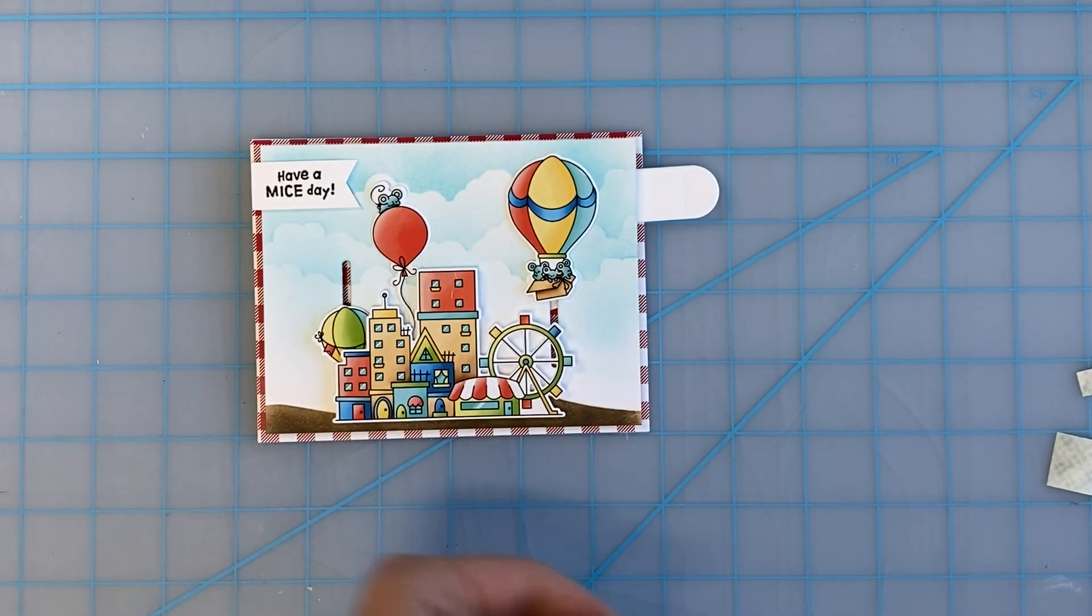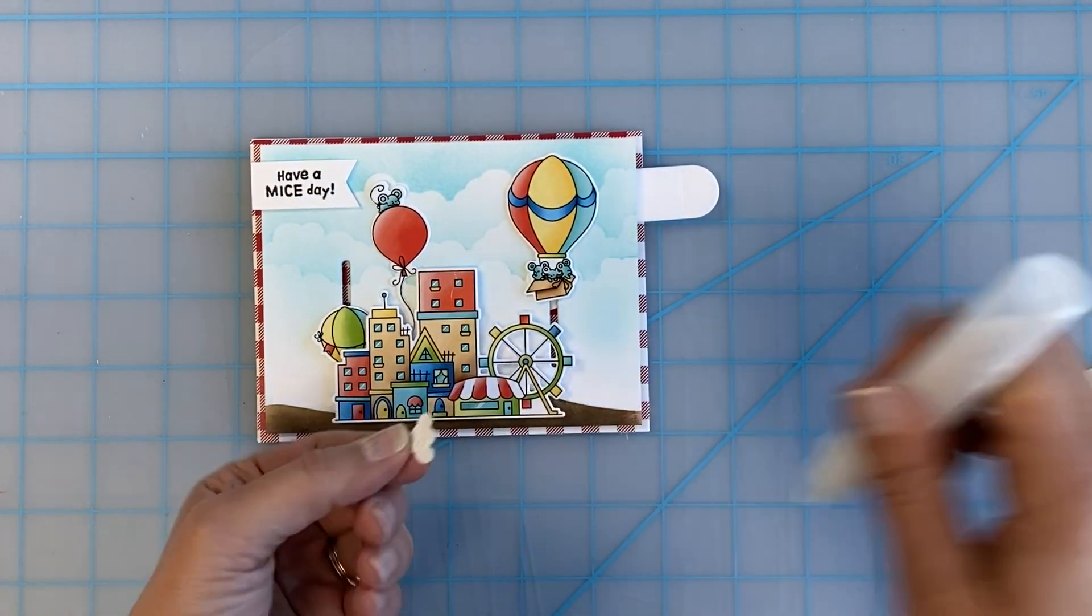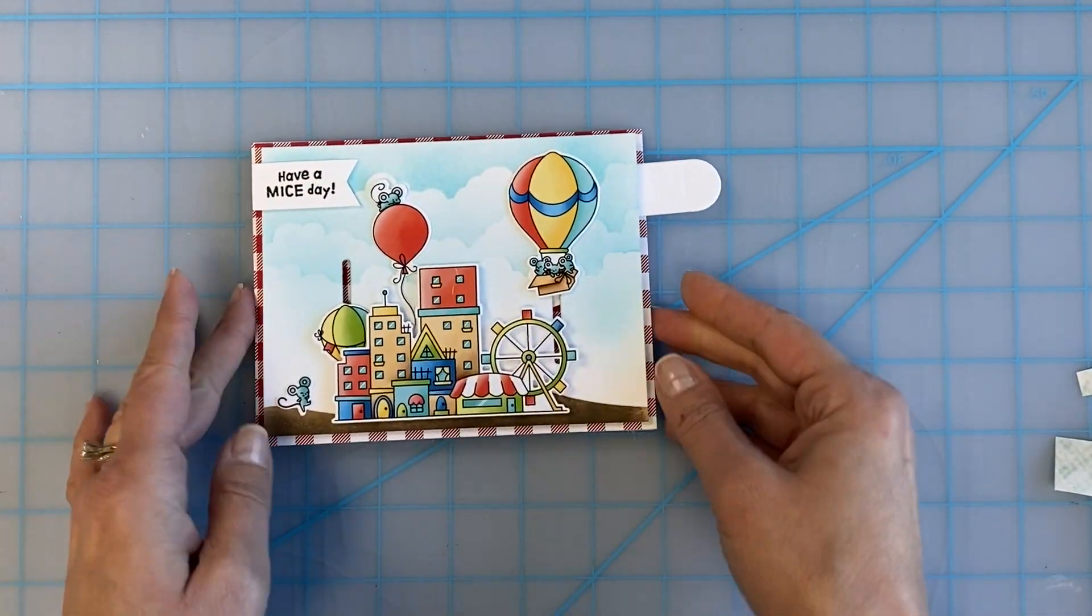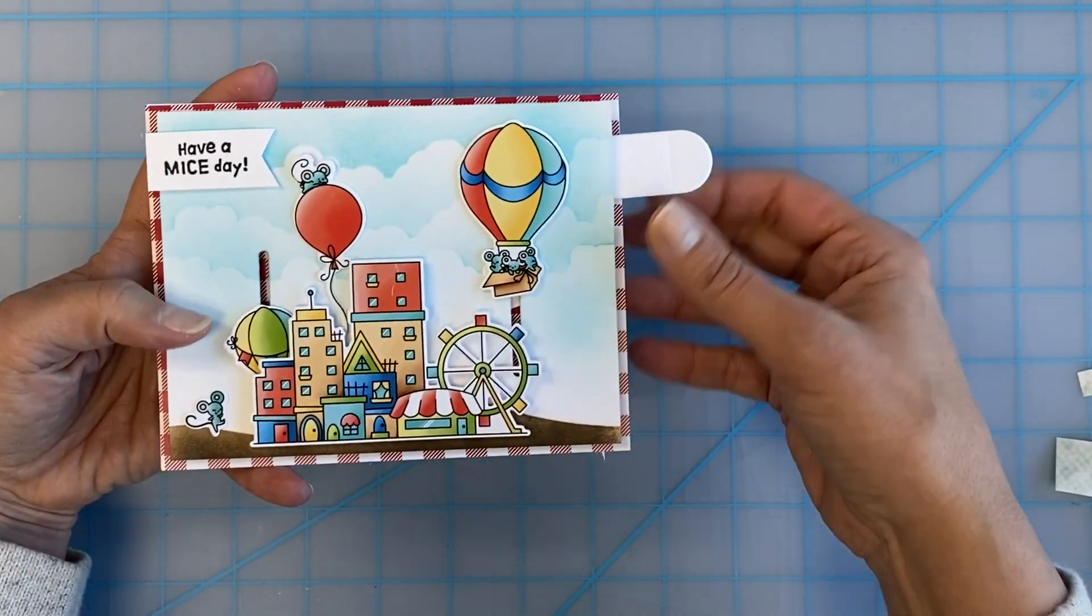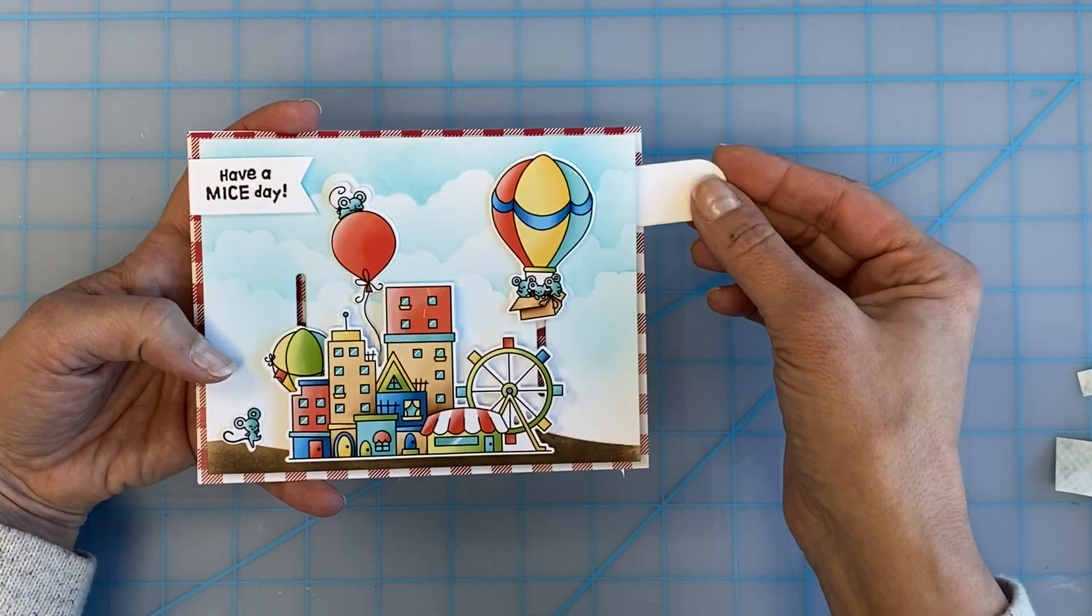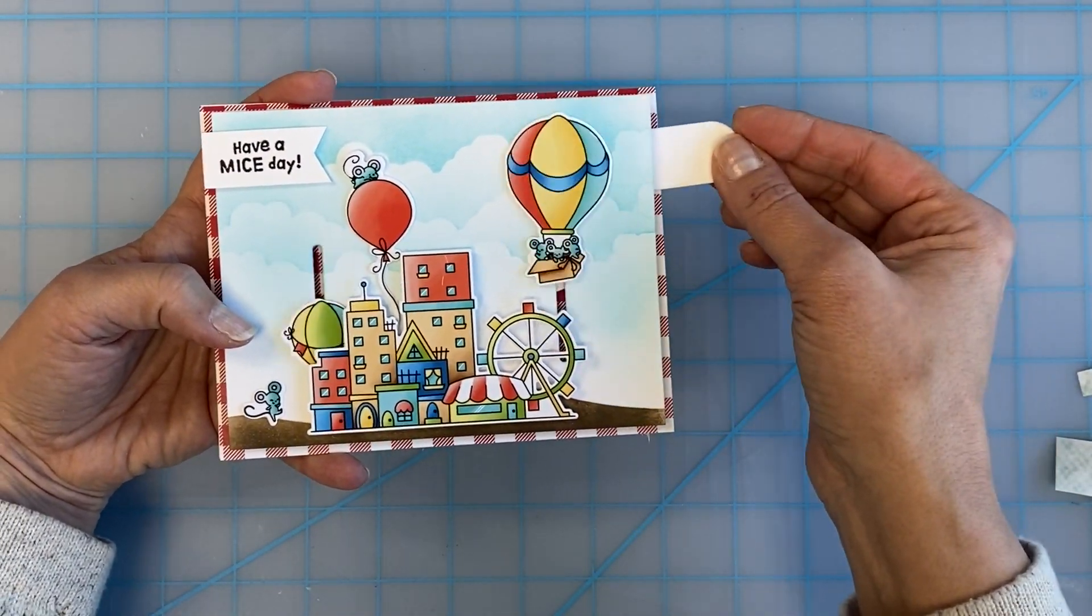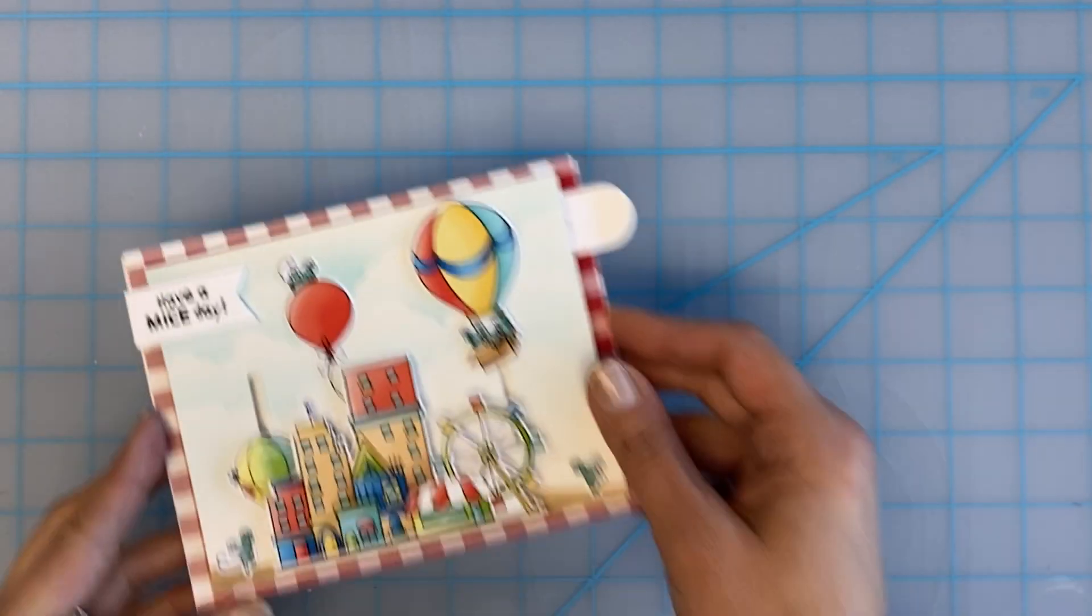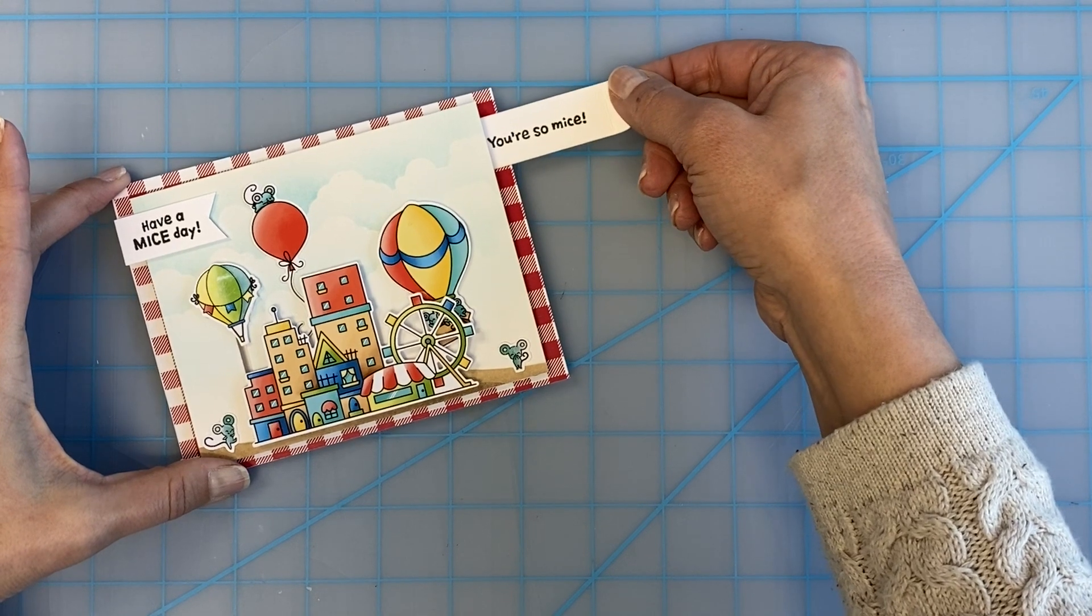Just watch how this comes together. It is just the cutest and it was so much fun to make. You can make so many really fun interactive scenes and try different card sizes too. The possibilities really are endless and it's so easy and fun to do. I can't wait to see what you make with your seesaw slider.